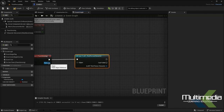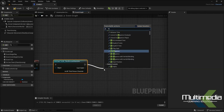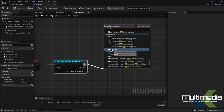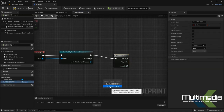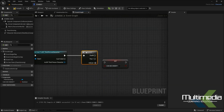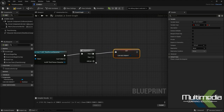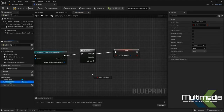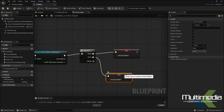We have to attach this pawn to the object, and here I'll add a Sequence node. In the sequence, I'll add the boolean variable — in the first output I'll set it to True, and in the second node it will be set to False.